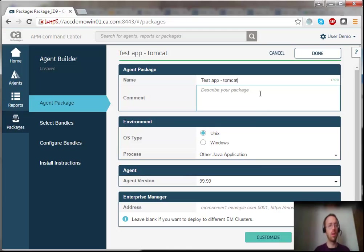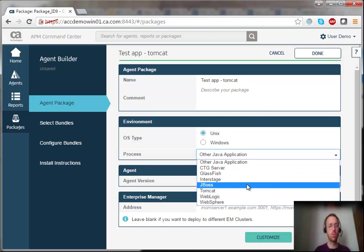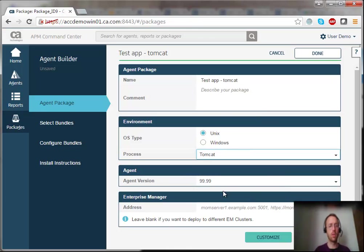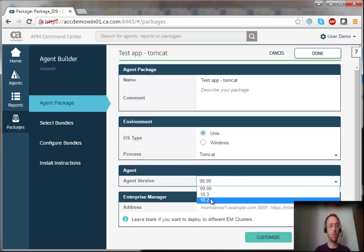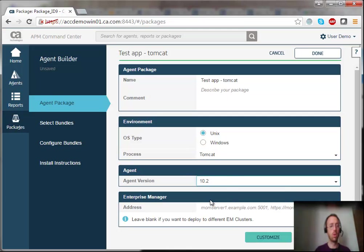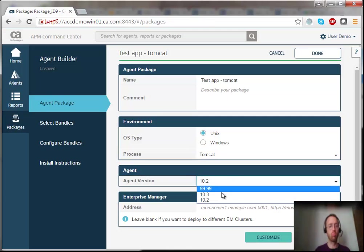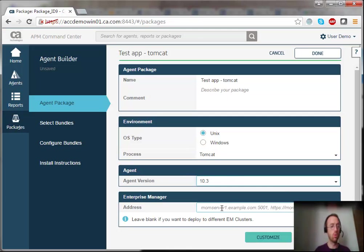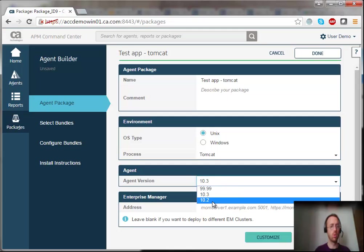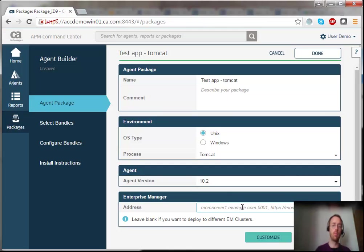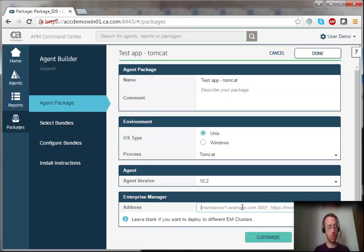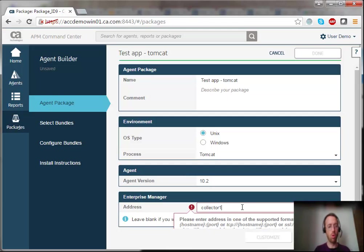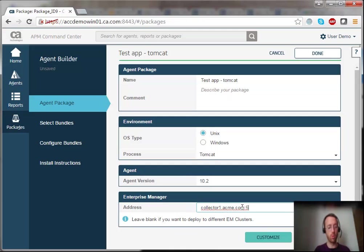OK, and it's running on Linux, so I'm just going to select Tomcat. And I'm going to select a 10.2 version. And I'm going to give it my server address, which is running on collector1.acme.com port 5001.